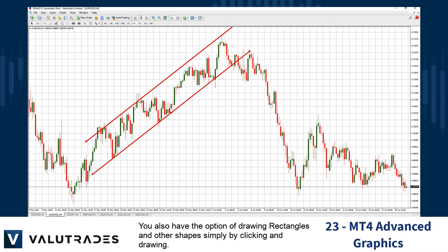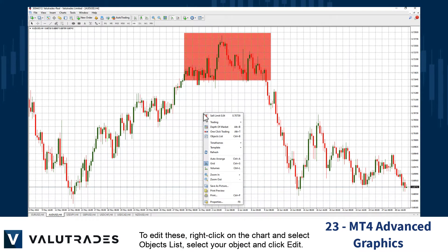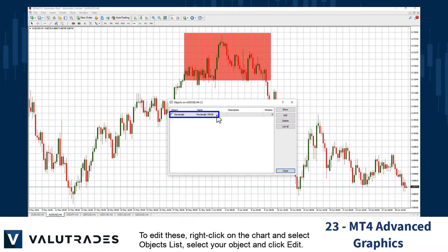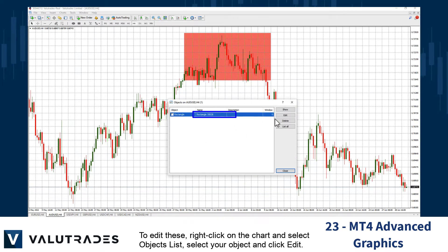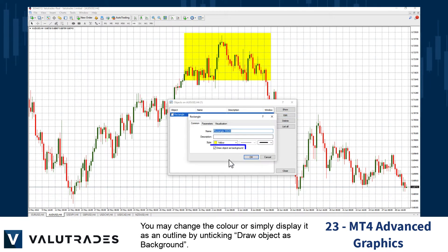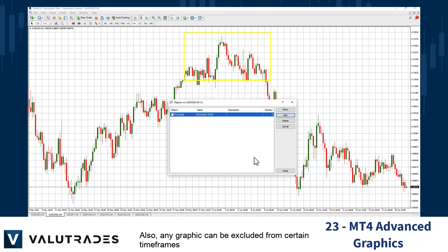You also have the option of drawing rectangles and other shapes simply by clicking and drawing. To edit these, right-click on the chart and select Objects List. Select your object and click Edit. You may change the color or simply display it as an outline by unticking Draw Object as a Background.